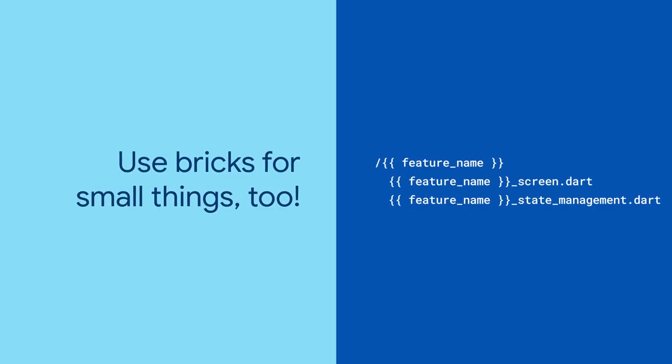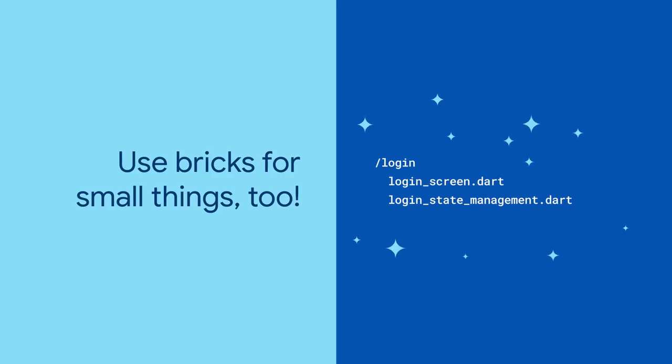And by the way, bricks can be any size, not just entire projects. Find yourself creating the same few starter files every time you begin a new feature? Well, that's a great candidate for a brick too.